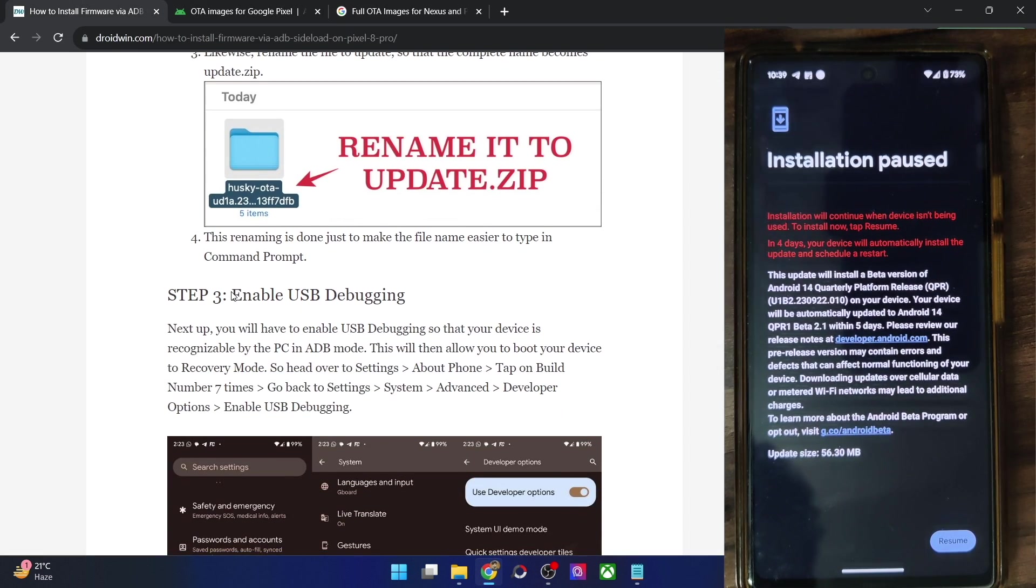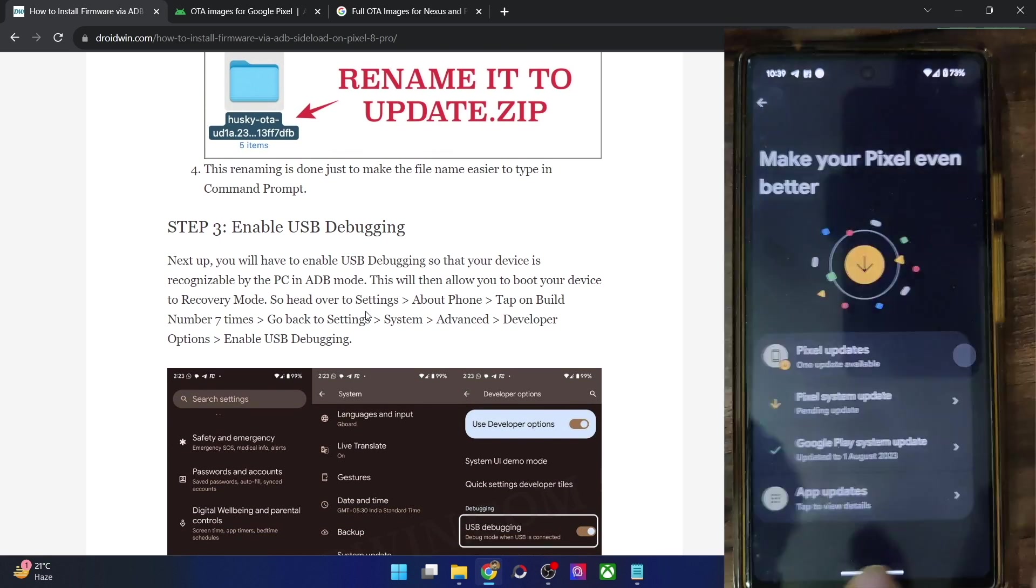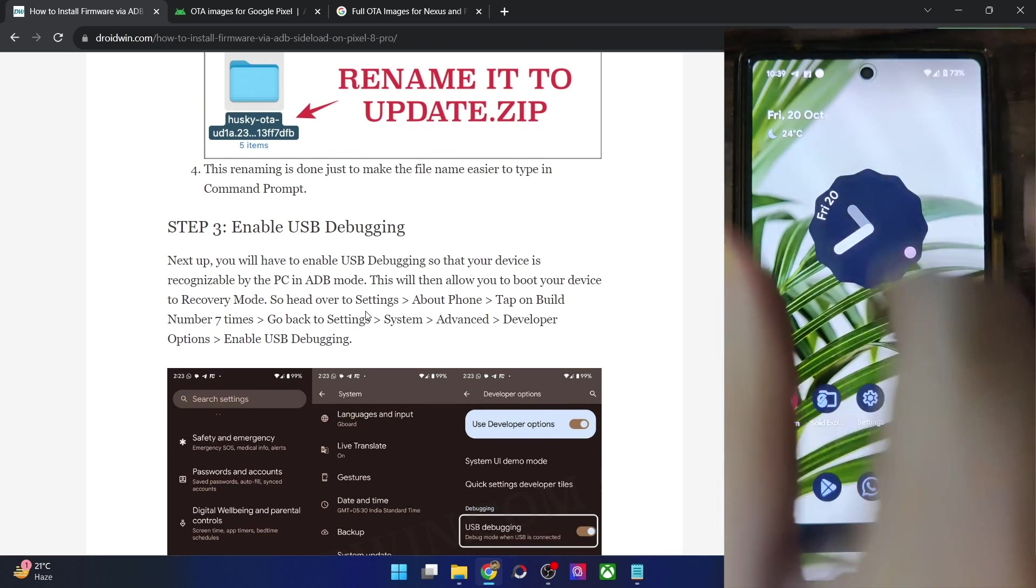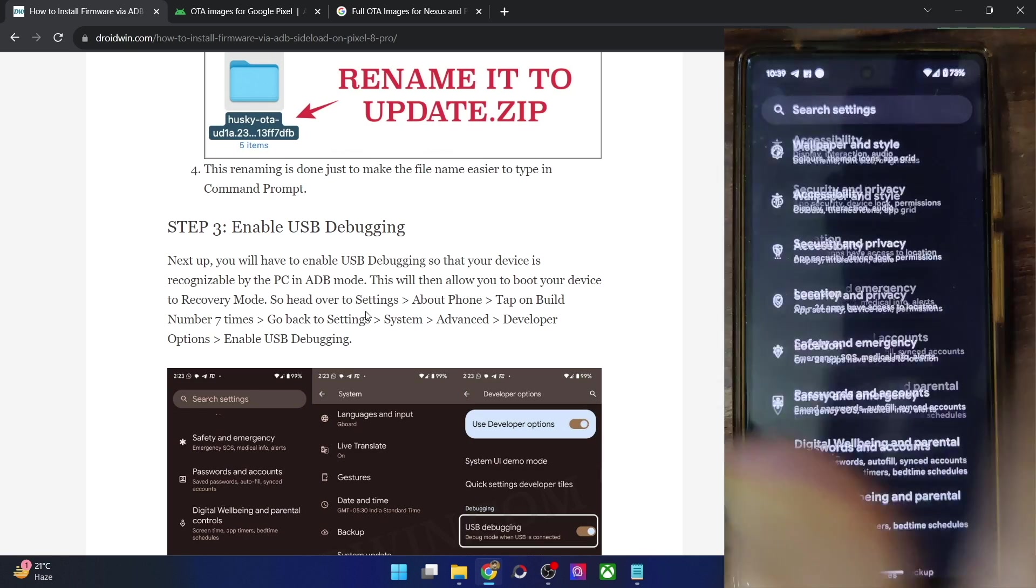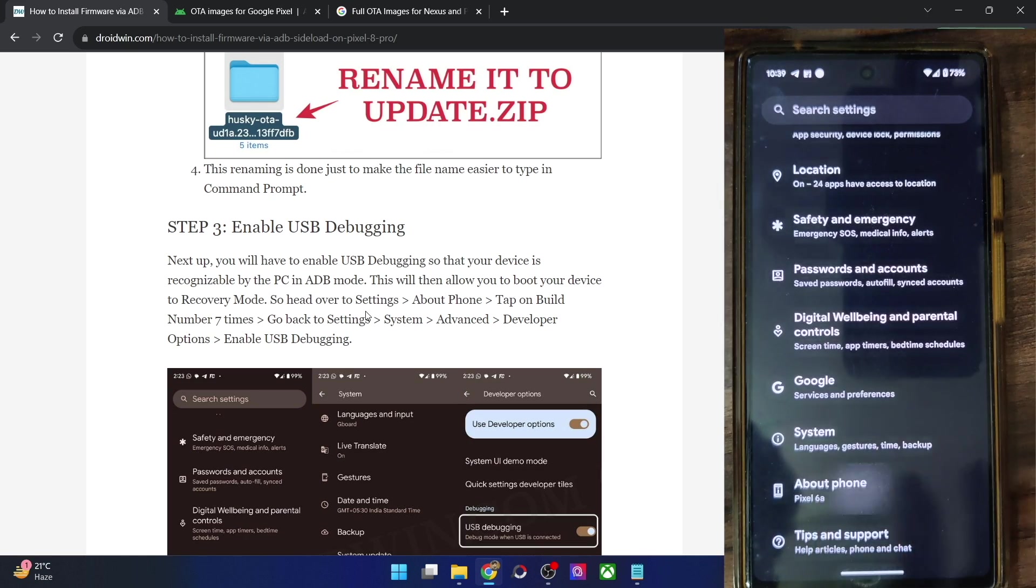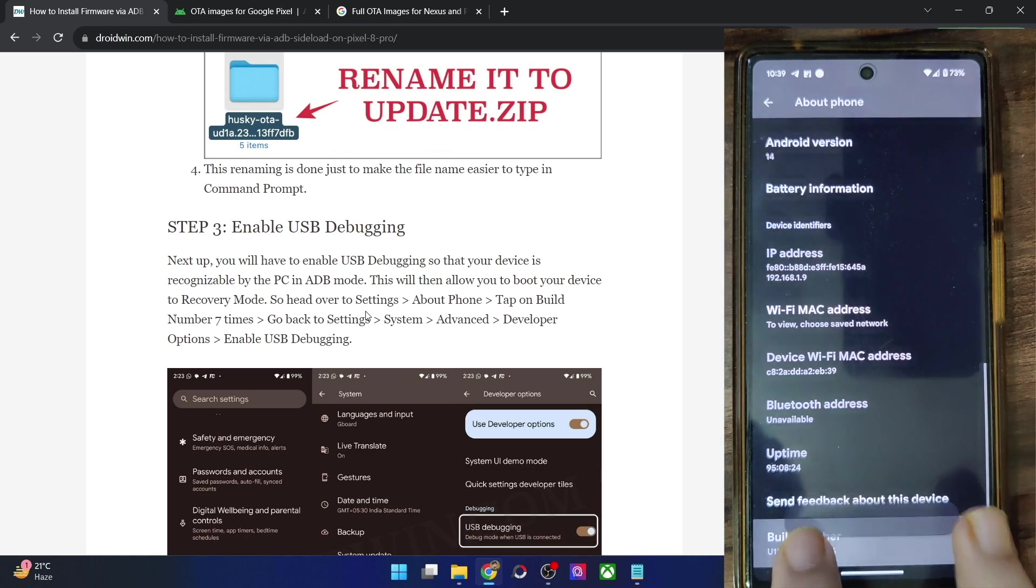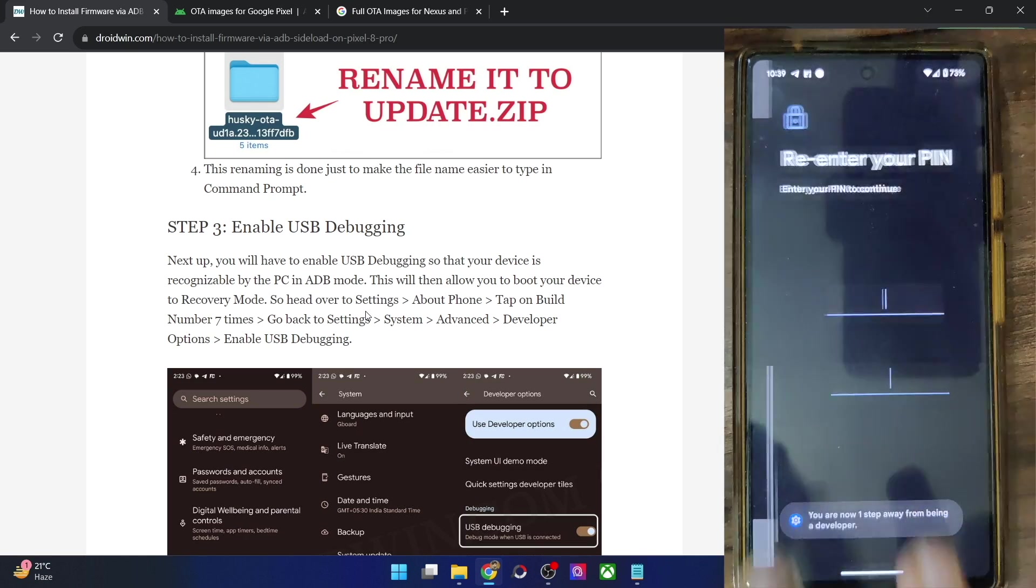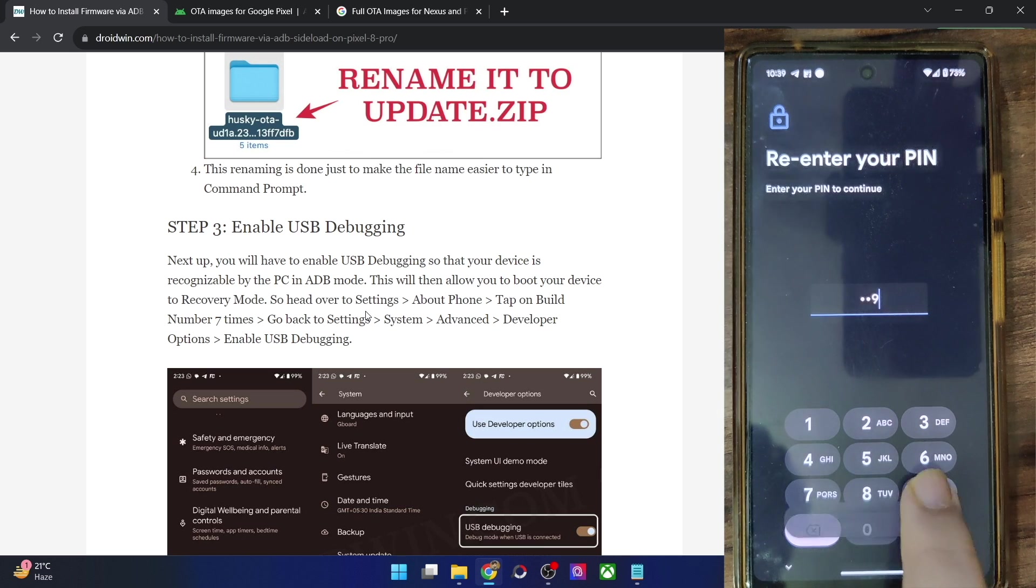So once we have done that, our next course of action is to enable USB debugging on our phone. So for that, you have to go to settings menu. From settings menu, you have to go to about phone, then tap on build number seven times. In case of Xiaomi phones, it will be MIUI version.